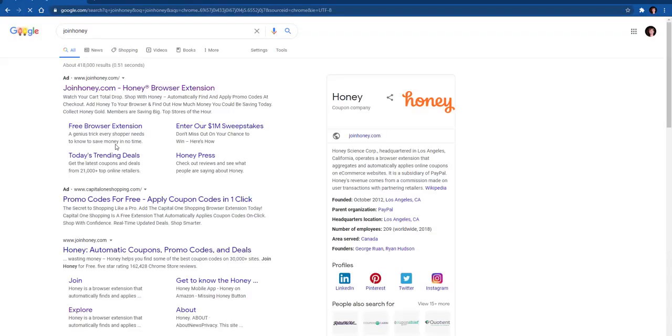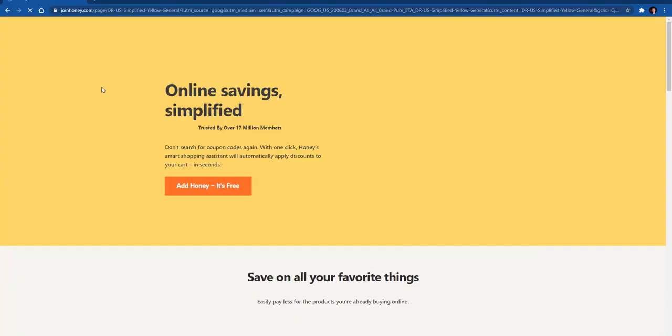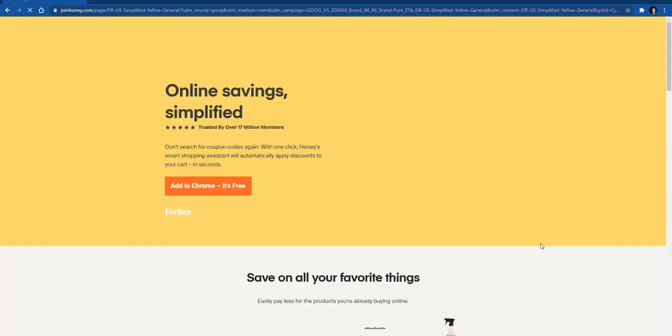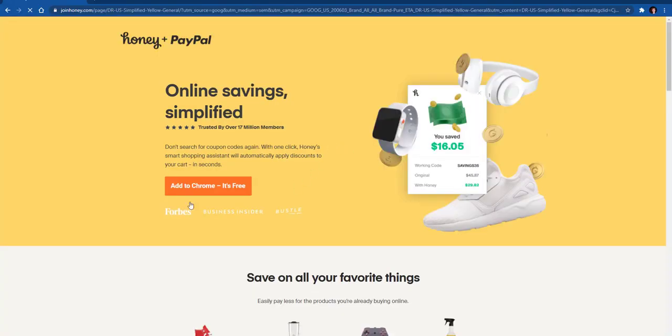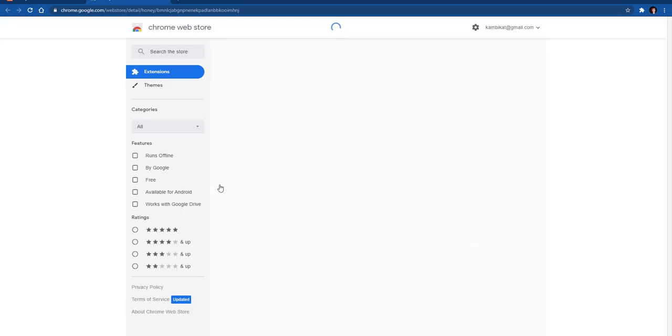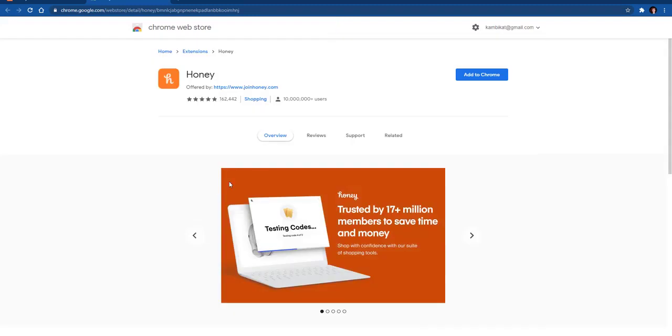It will bring it up as the first search. If you click that, it will take you right to it. It's very easy to set up. It has this orange button. All you have to do is click 'Add to Chrome'. It will come to the Chrome Web Store and then you're going to click 'Add to Chrome'.